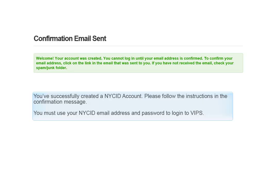You've successfully created a NICE ID account. Please follow the instructions in the confirmation message. You must use your NICE ID email address and password to log in to VIPs.